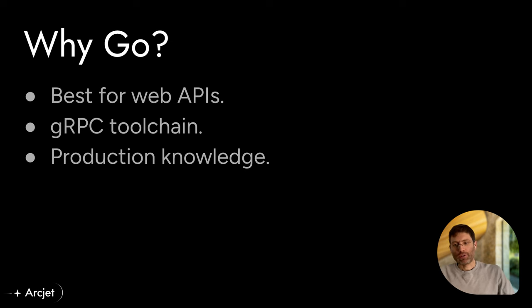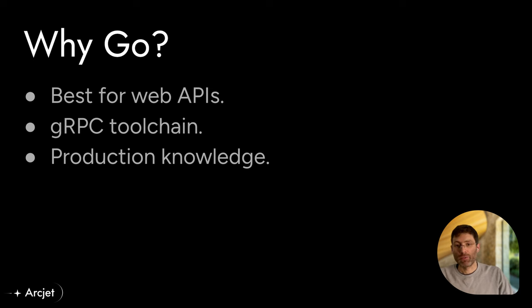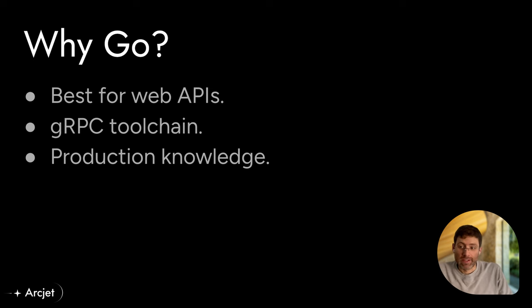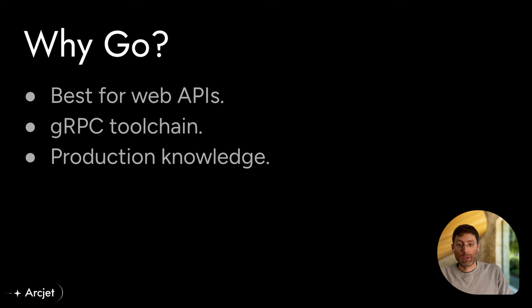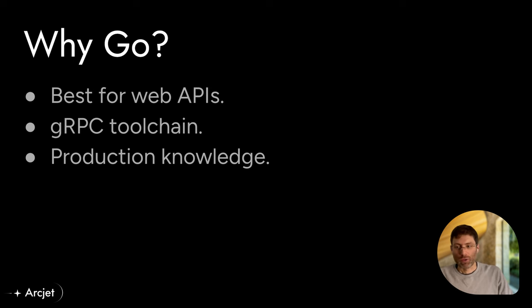We've picked Go for our decision API, which connects to the SDK to provide it with additional analysis for a number of reasons. The first of these is it's just the best language and toolchain to build web APIs, particularly when it comes to gRPC, which is the underlying framework we're using.